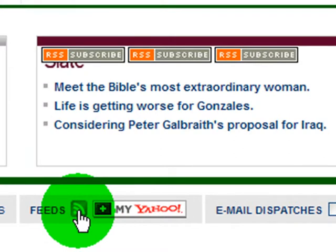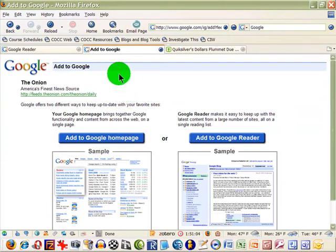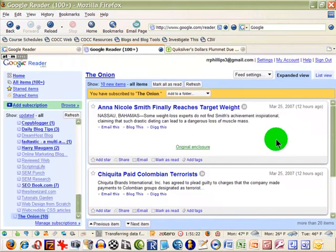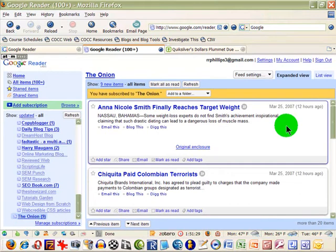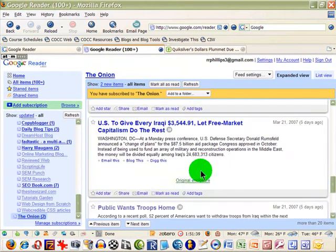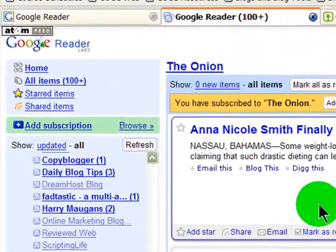Different web pages use different things, but when I click The Onion's feed button, I'm taken to a special page. Since I use Google Reader and am logged into my Google account, I get a convenient page where I can add it to Google Reader with one click. Now you can see The Onion feed has been added to my reader. I went to the web page, found the feed button, clicked it, and chose to add it — now their stories come to me.